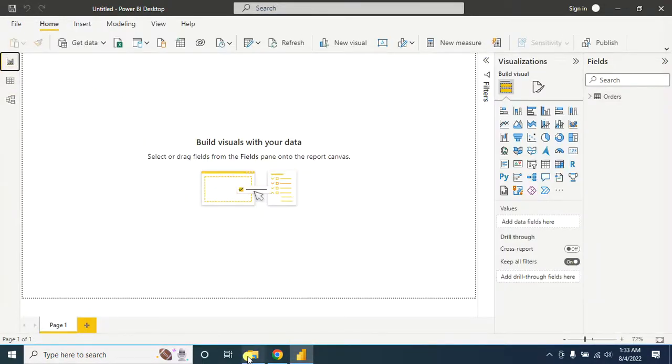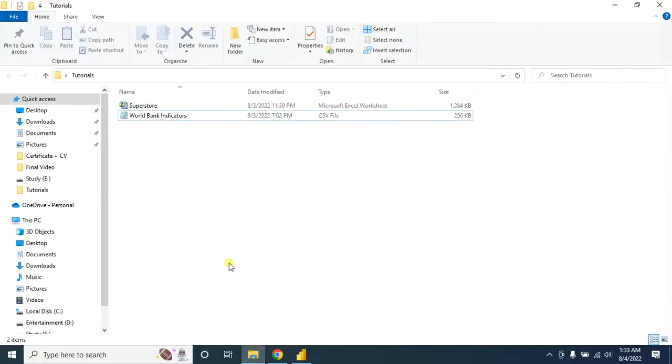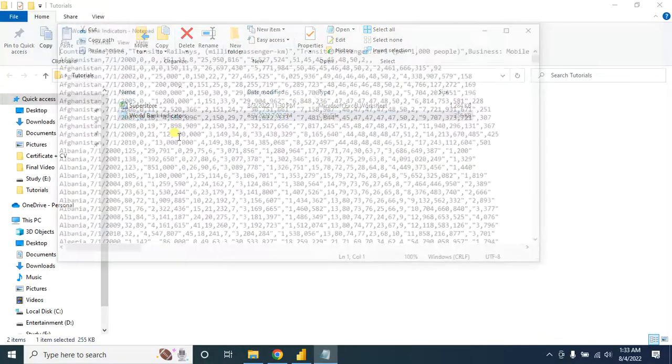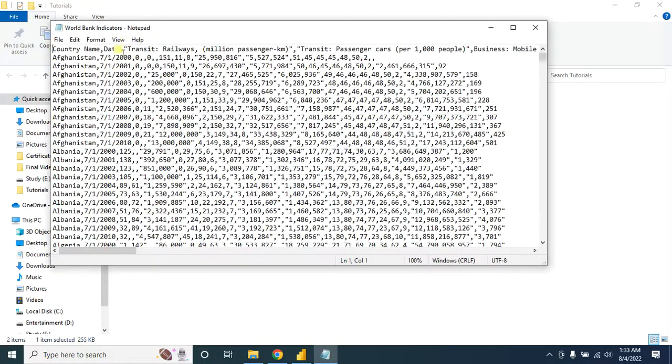Now let's import CSV file into Microsoft Power BI. As you can see, all my data here are separated using comma.